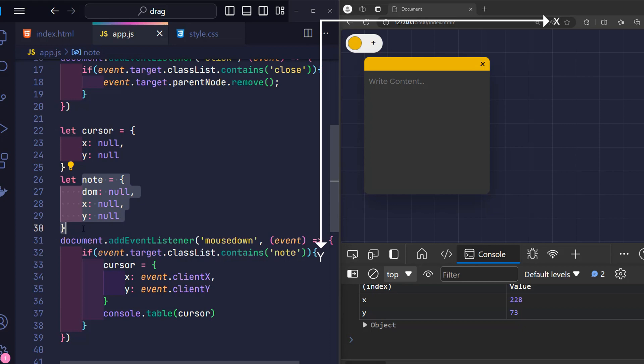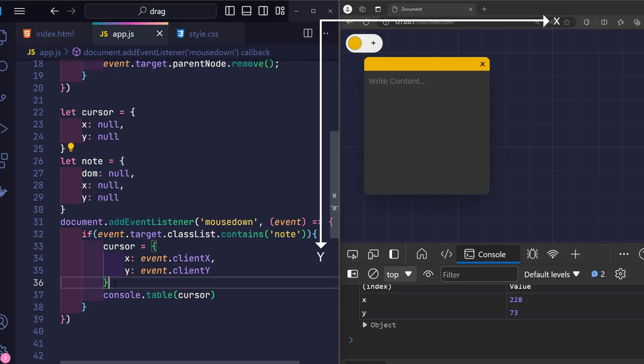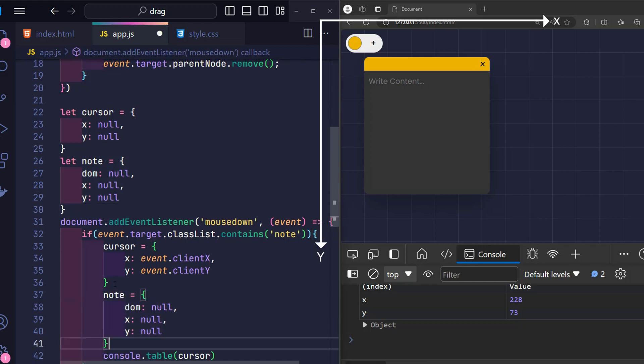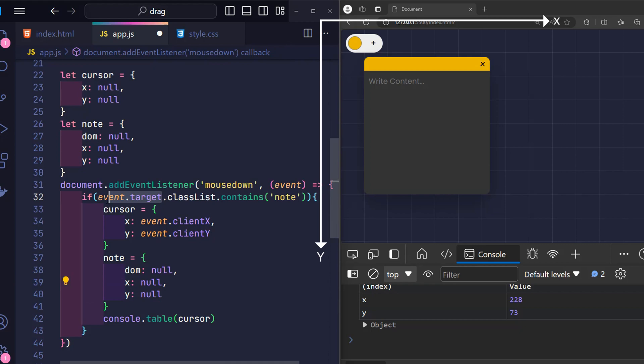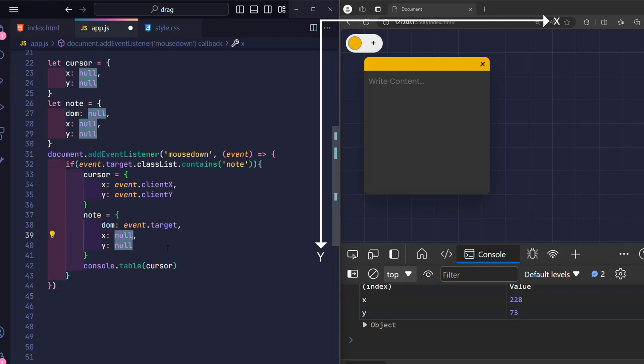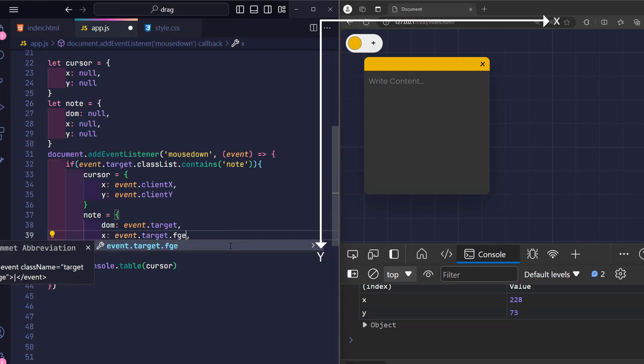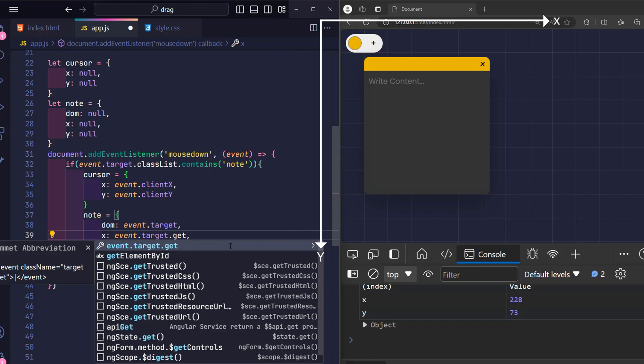I continue to fill in the information of the currently clicked note into the note variable. Event target is the note being clicked by the user with elements in HTML. To get its x and y coordinates.